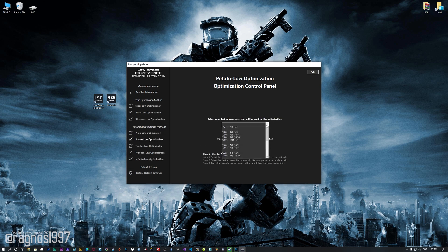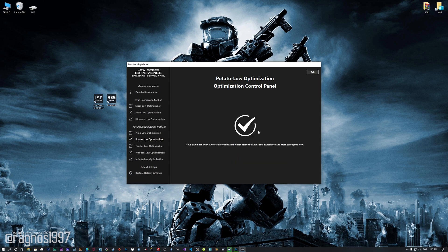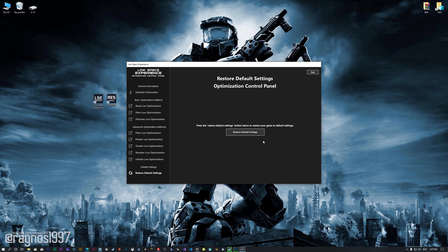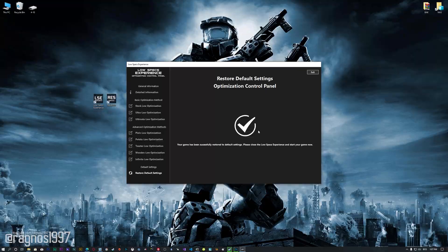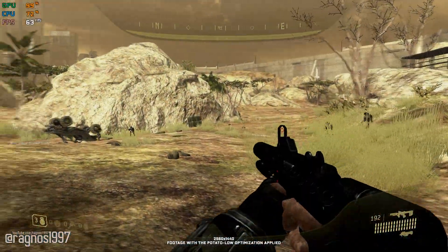When the optimization control panel loads, simply select the method of optimization and the resolution you would like to render your game at. This is something you will need to experiment with on your own, in order to see what works for your system the best. Once you decide which optimization method and resolution you are going to use, press the 'Execute Optimization' button and then start your game. If you are not satisfied with what you see, you can always restore your game to default settings by choosing the 'Restore Default' option.